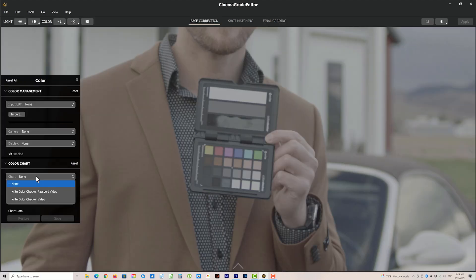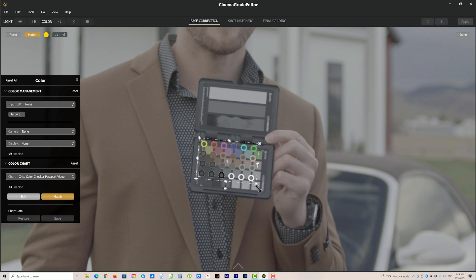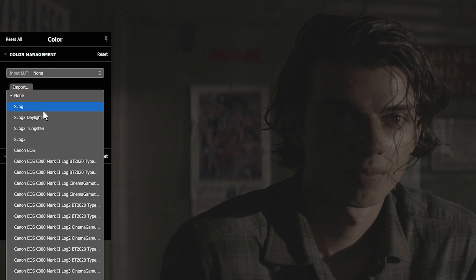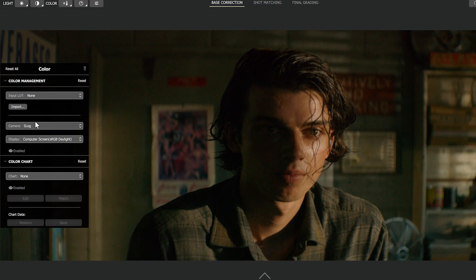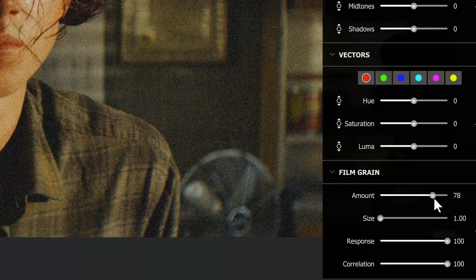There's so much more in here, like doing auto corrections with the X-Rite chart, ASUS color management for addressing log footage for your specific camera, and film grain. I hope this gives you a good idea of everything that you'll be able to do when this finally launches for Windows.